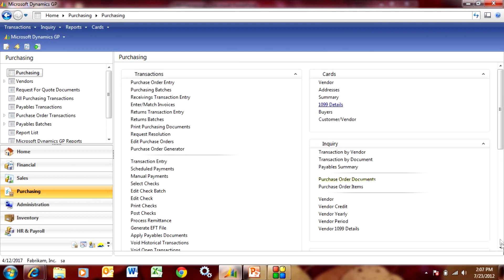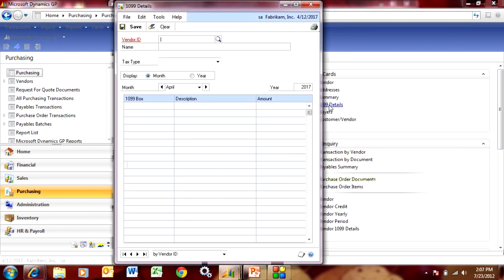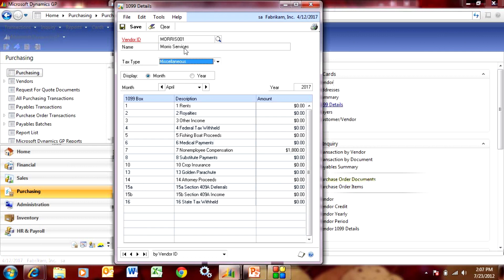We'll go to cards, we'll go to 1099 details. It opens up this screen here. Let's take a look at the vendor that we just added and just processed the payment for. This will show the 1099 amounts for this particular year that are going to be reported for this particular vendor.